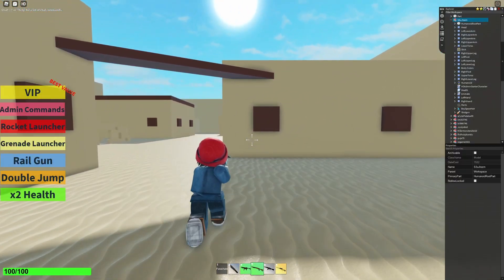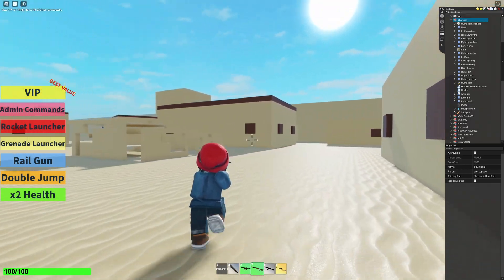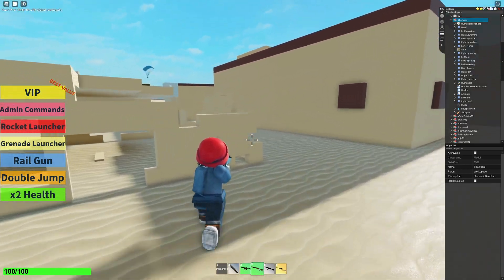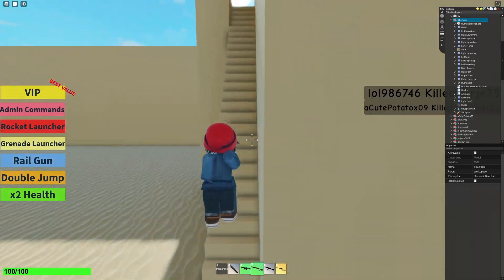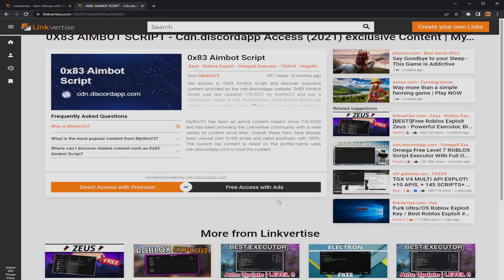But before we even get into the video, I want to show you how to get the source of the script for today's video — skip ahead if you're going to be following along. So once you click the link in the description, that's where you want to download the script. I'm just going to be using one of my old links as an example. Once you're here, it's going to look exactly like this. All you're going to do is press free access with ads.